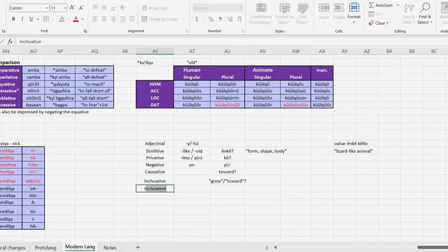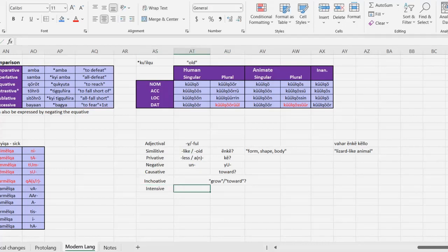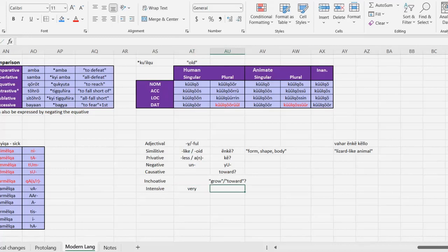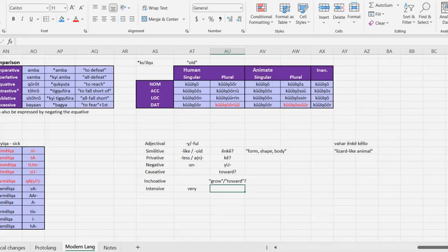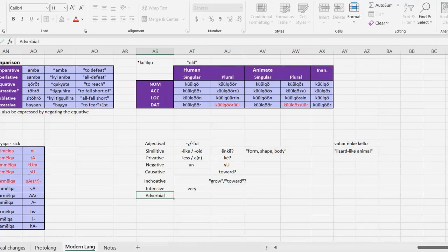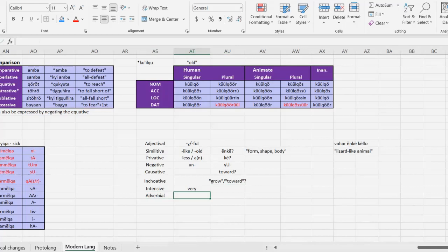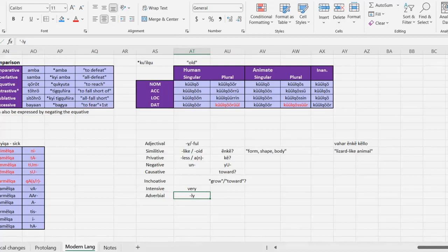And again, the thing that immediately comes to mind is to either just use a verb that means to grow or to become, something along those lines, or to use some sort of postposition that means towards or in the direction of. We also might want to have an intensive, and that could end up just being a separate word, like very, or it could be a specific adjectival affix. We're going to talk more about that when we get to intensive verb forms, because I love intensive verb forms, but whether or not the intensive marking on the adjectives is the same or different than the verb forms, I cannot say at this point. One more that I can immediately think of is an adverbial form, something that you can stick on an adjective to turn it into an adverb, like the li suffix in English.